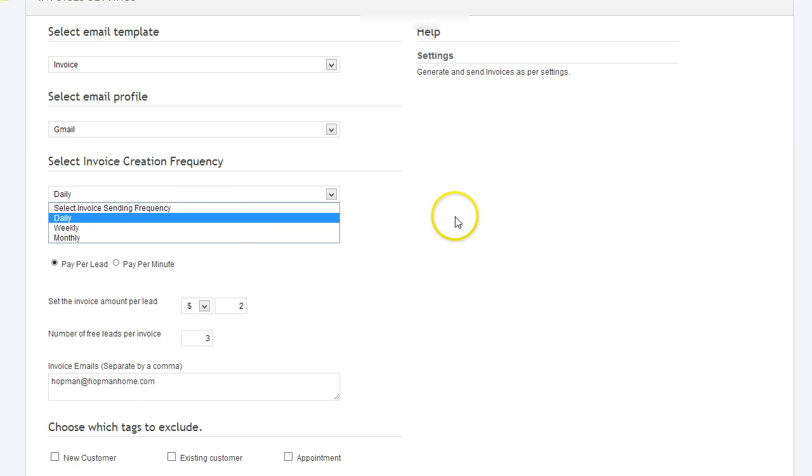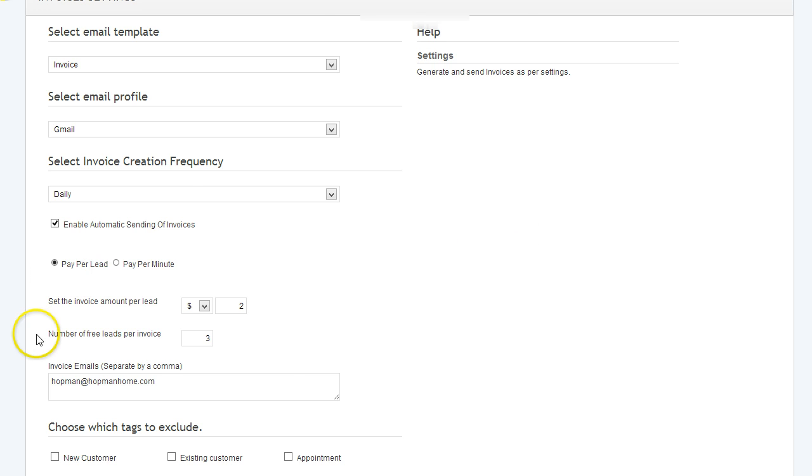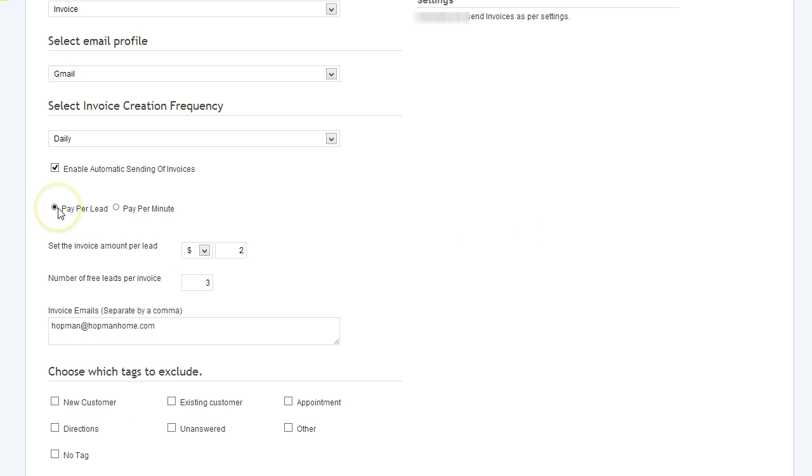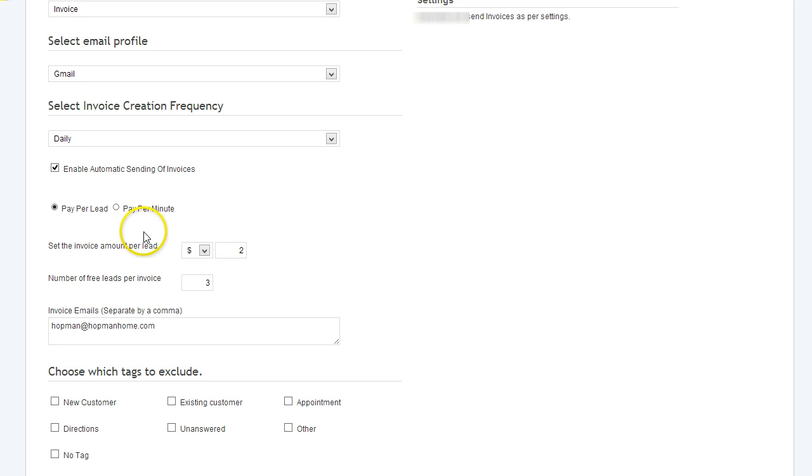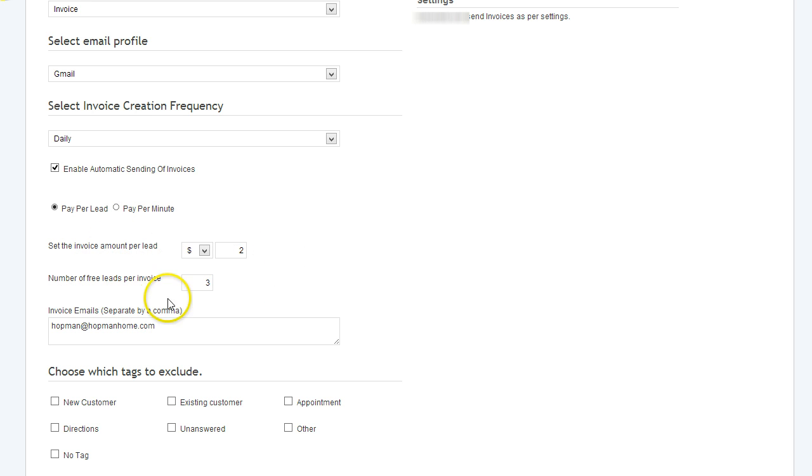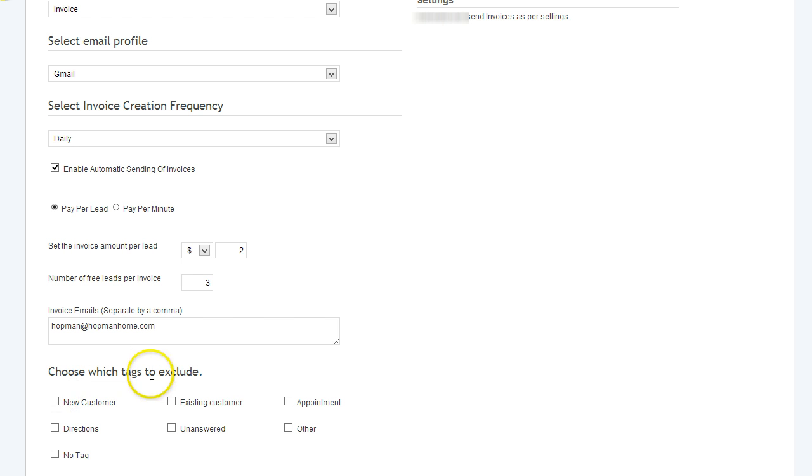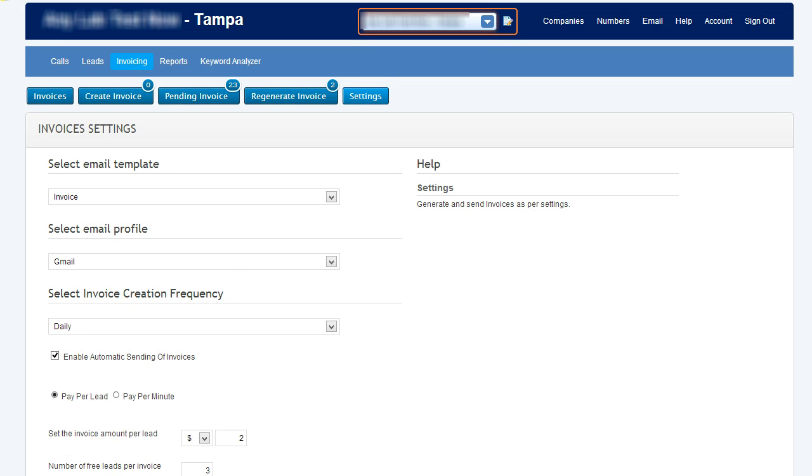You can set up the frequency that you want those invoices to go out—daily, weekly, monthly. You can charge by lead, or, which is really cool, you can charge per minute. So maybe you run a website and you want to charge customers for pay-per-minute calls. That is a very powerful feature. The other things that you can do here is you can set how much you want to charge per lead, you can give away some free leads on every invoice if you'd like, and here you can see which tags that you want to exclude.